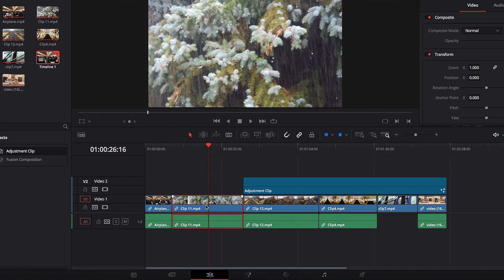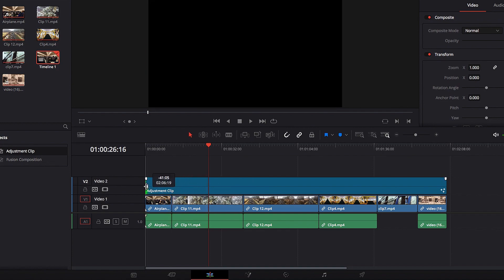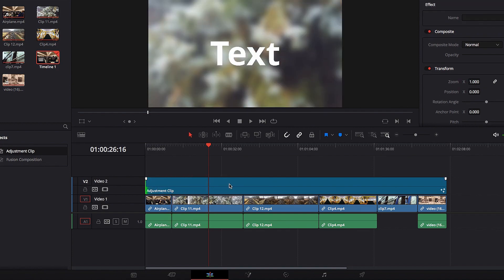This goes for all the changes you apply through Adjustment Clip. And if you want to apply it back again, all you need to do is extend the duration of the Adjustment Clip so that it covers that video, and the effect is applied right back.